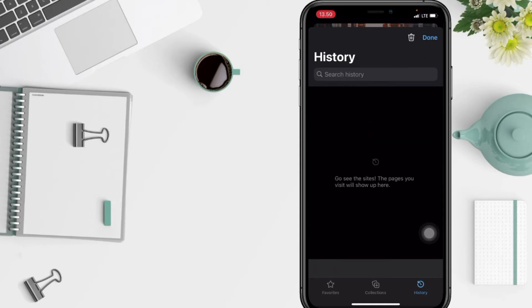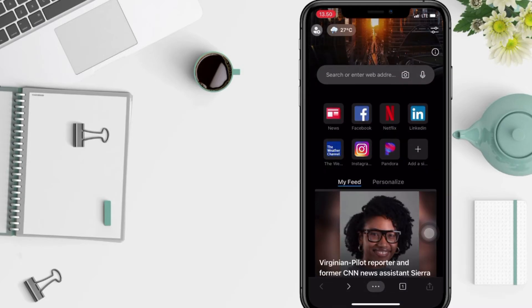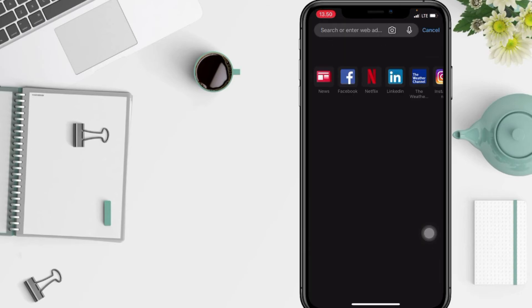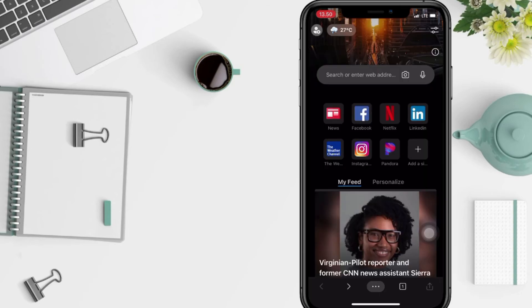Now tap the Done button at the top right. I'm going to check the search bar at the top again, and now the history is already gone.